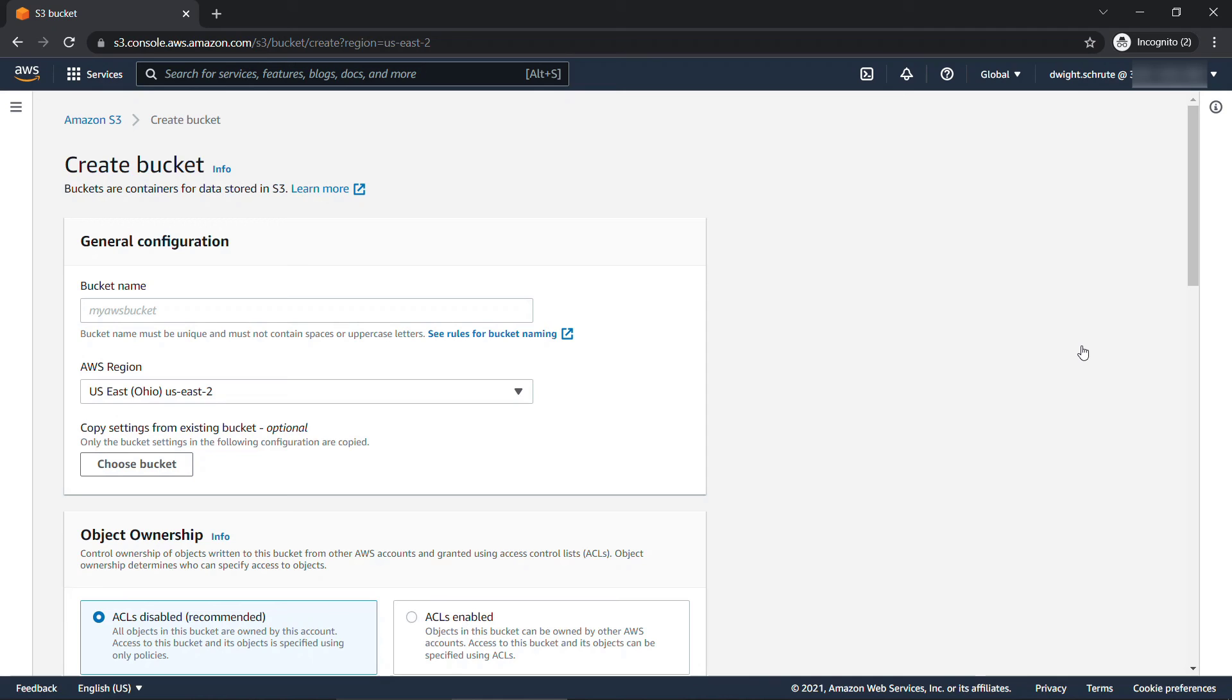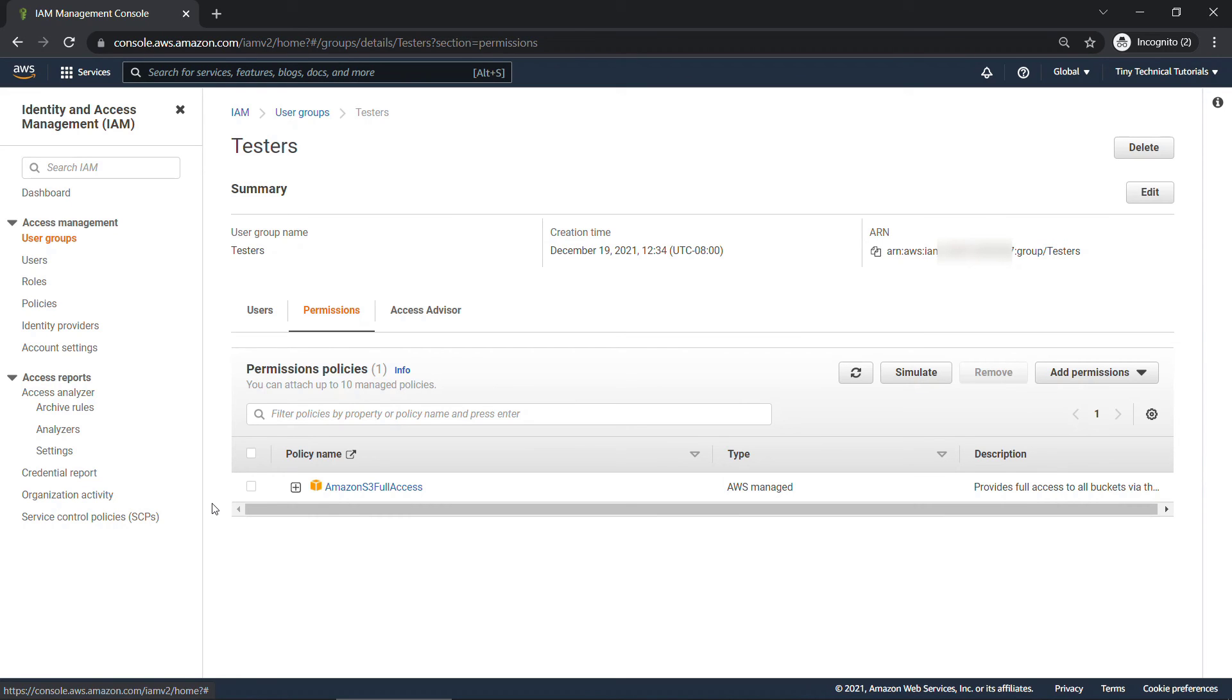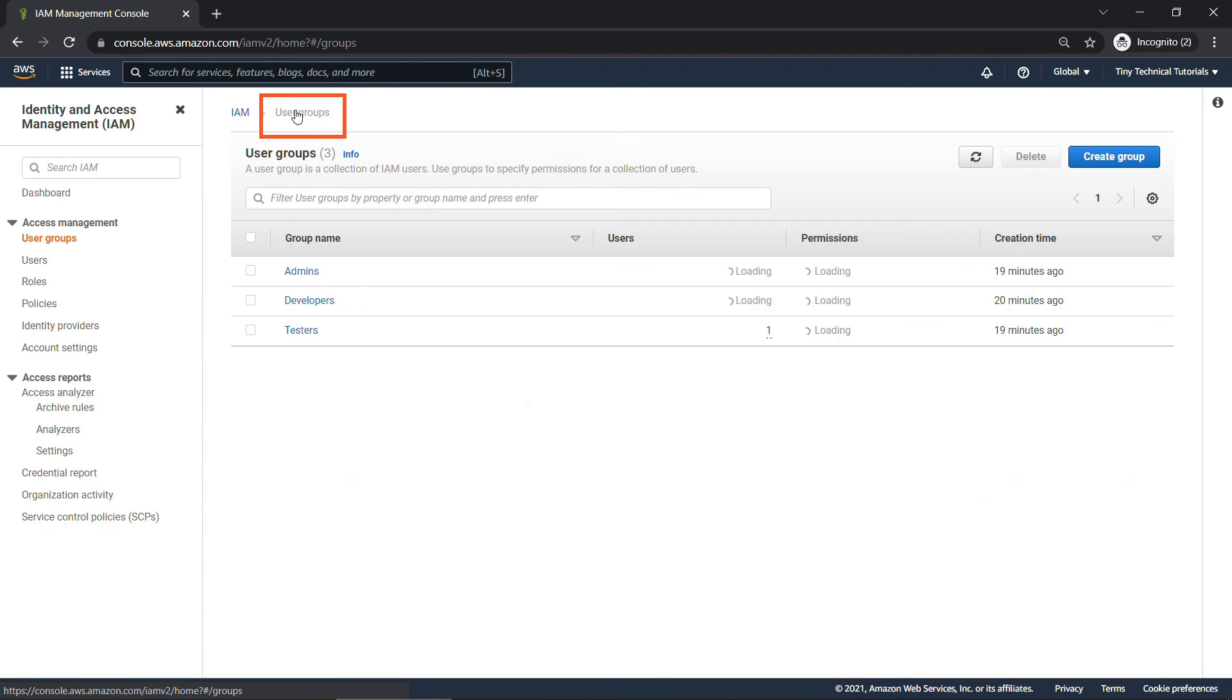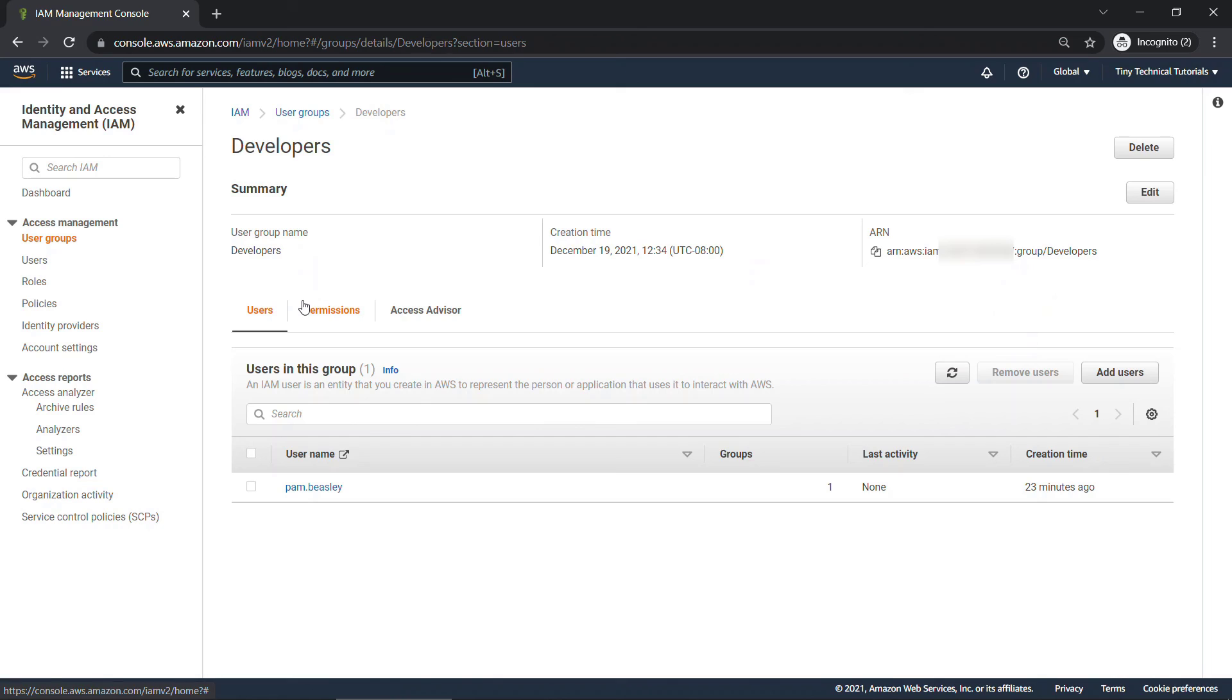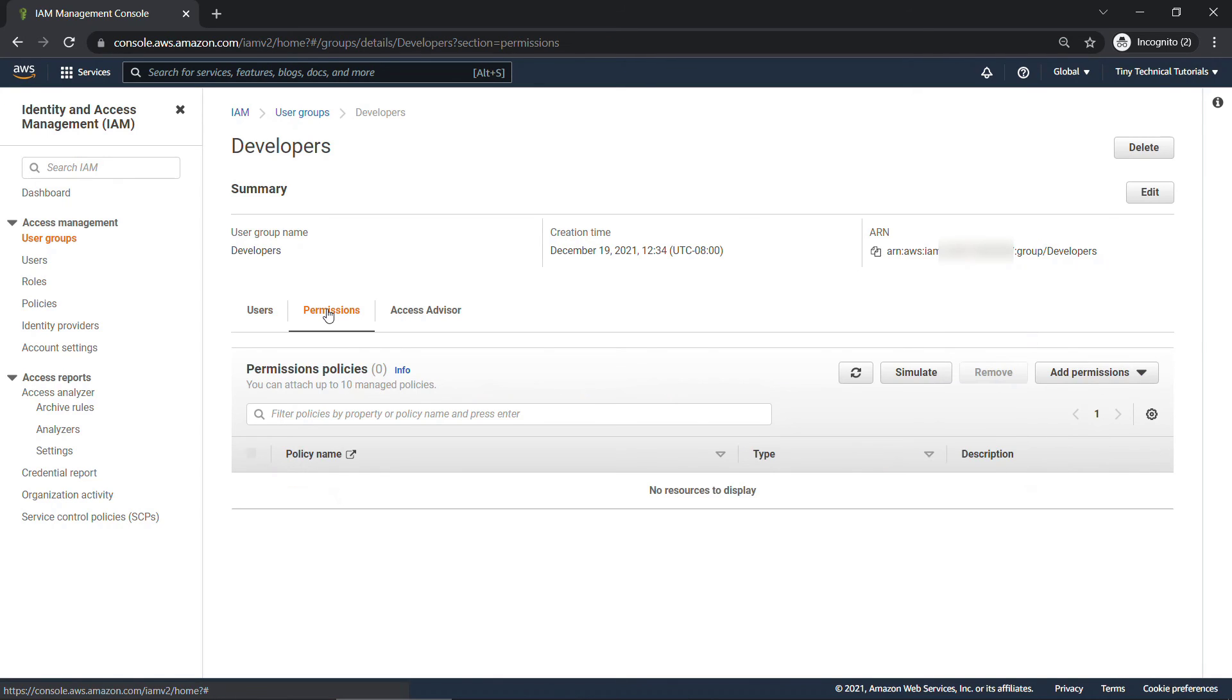All right, back to our other console tab. Let's go to our other groups and attach some policies. So back to user groups. This time we'll come into the developers group. And on permissions, we'll add permissions, attach policies.